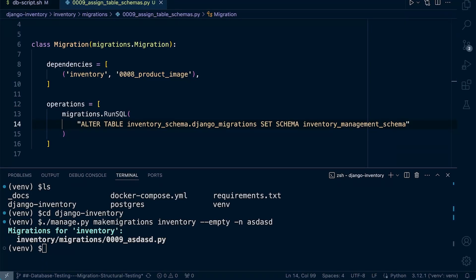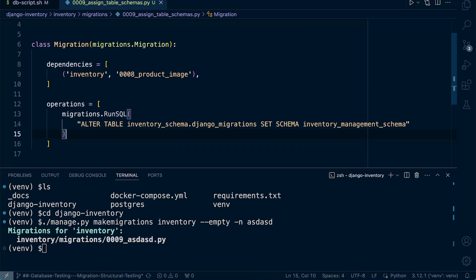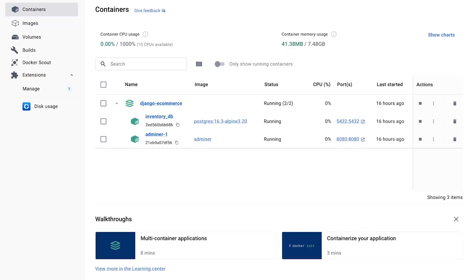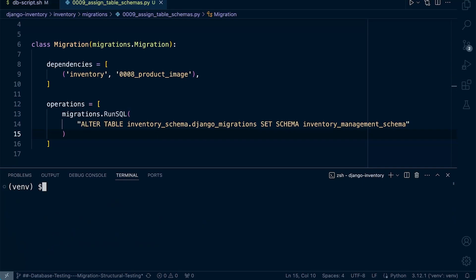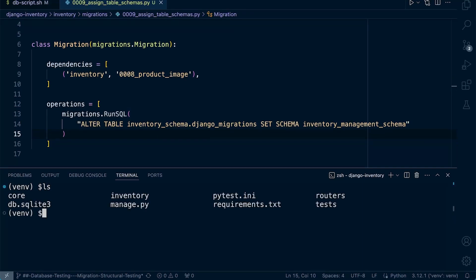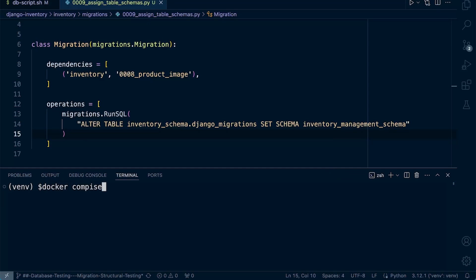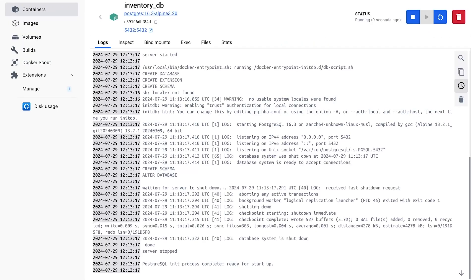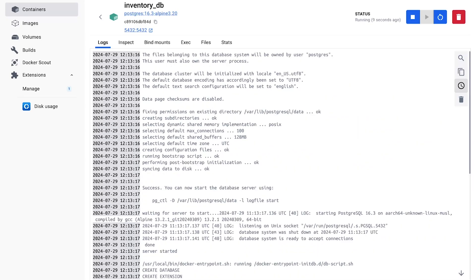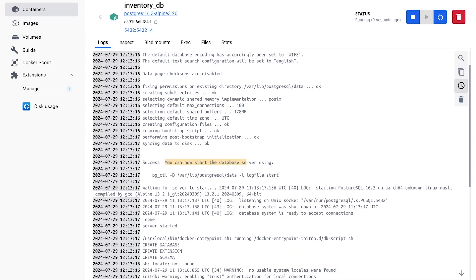Notice we haven't yet defined that the other tables should go into the inventory schema — we'll explore the default behavior first. Let's remove any running containers, go back to the project root, and run `docker compose up -d` to bring the containers back up. Let's inspect the database logs to double-check there are no errors.